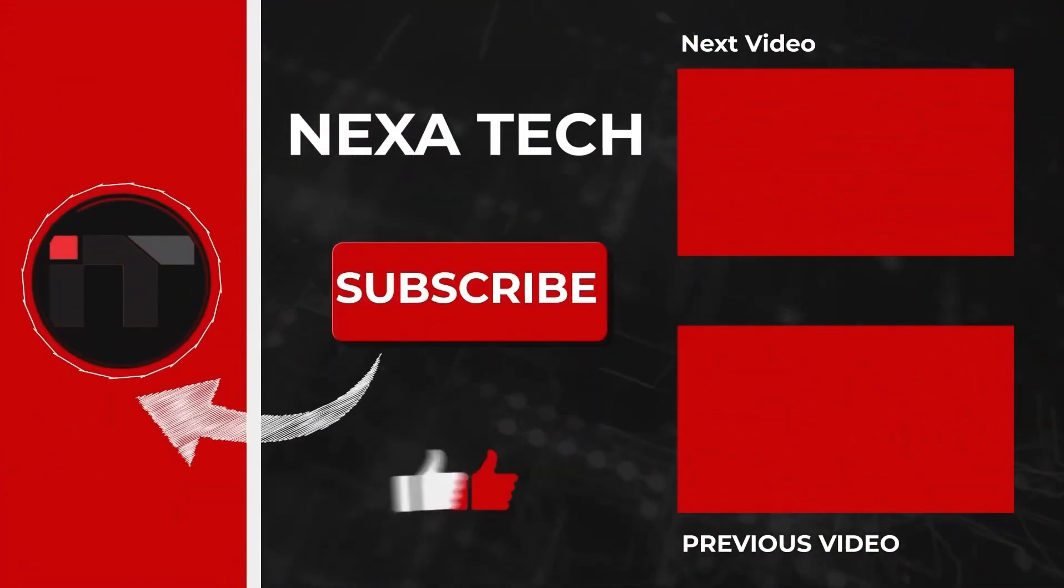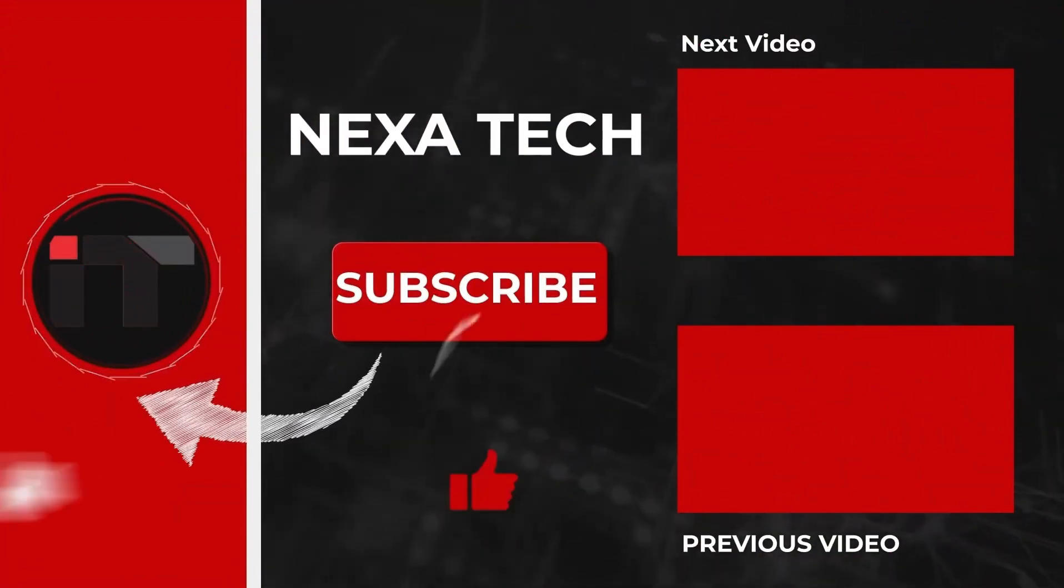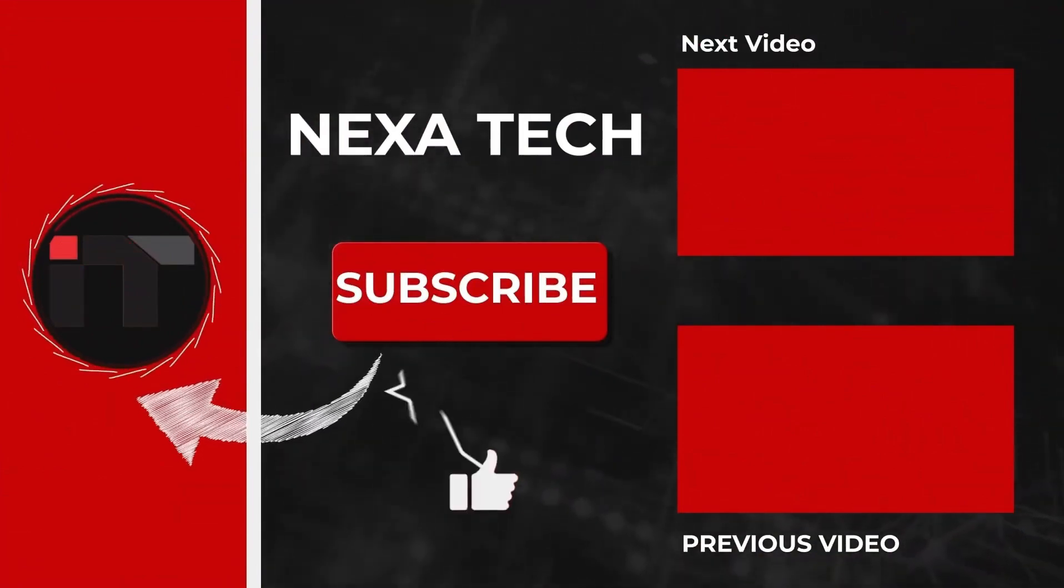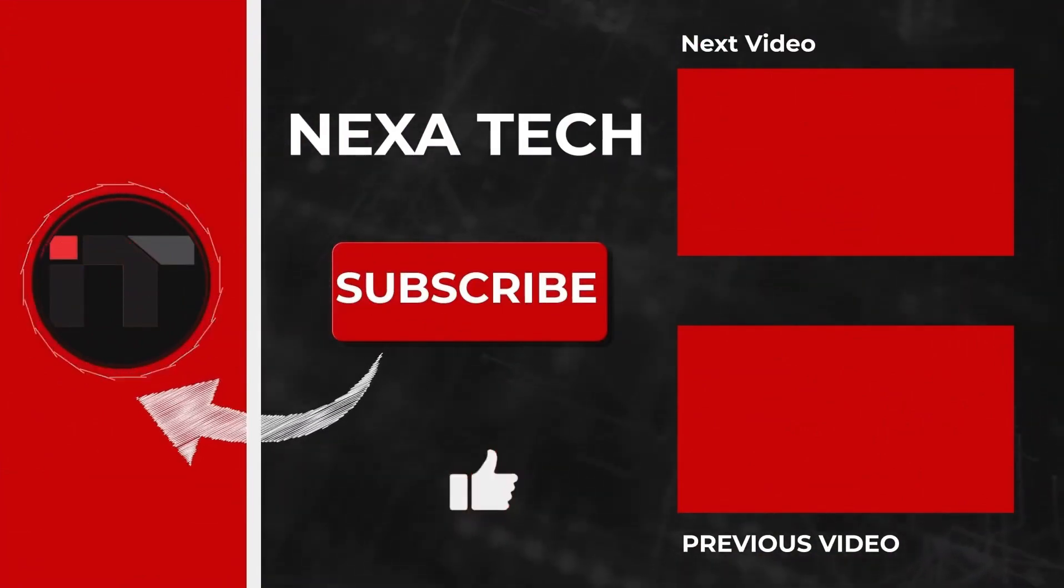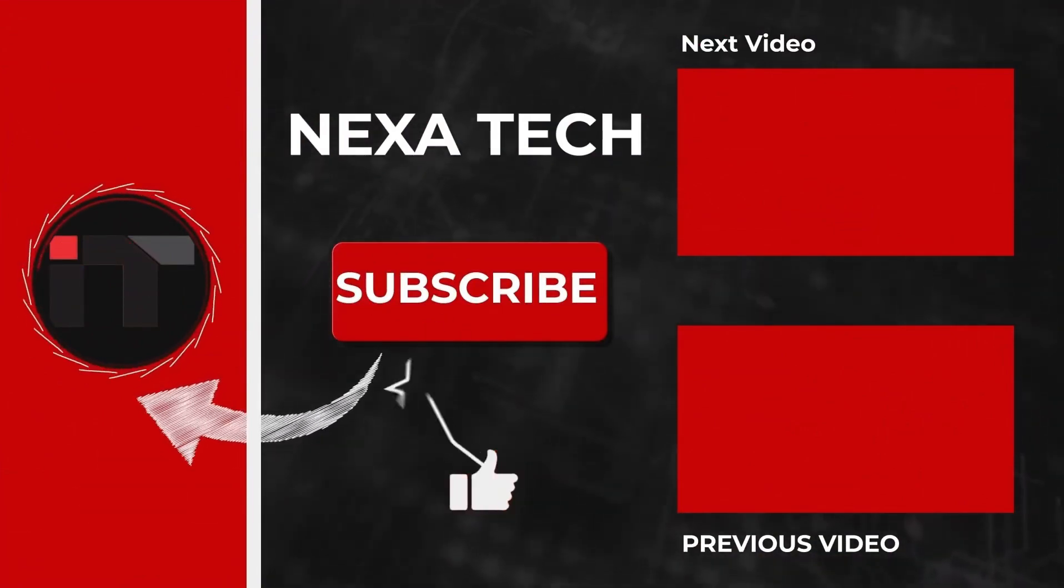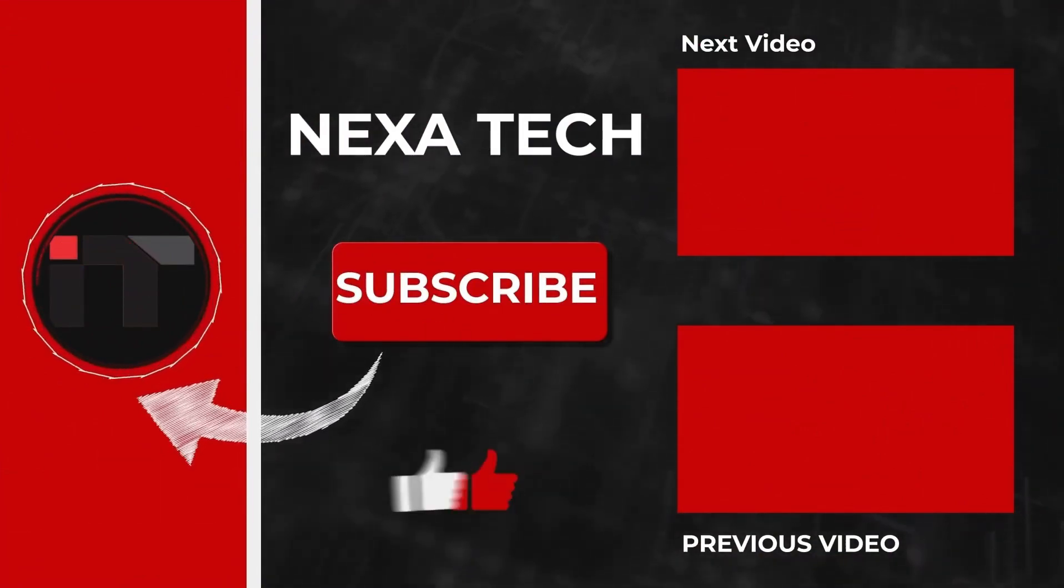This is Nexatech, your go-to source for simplifying the latest in technology. Stay tuned for more in the next video.